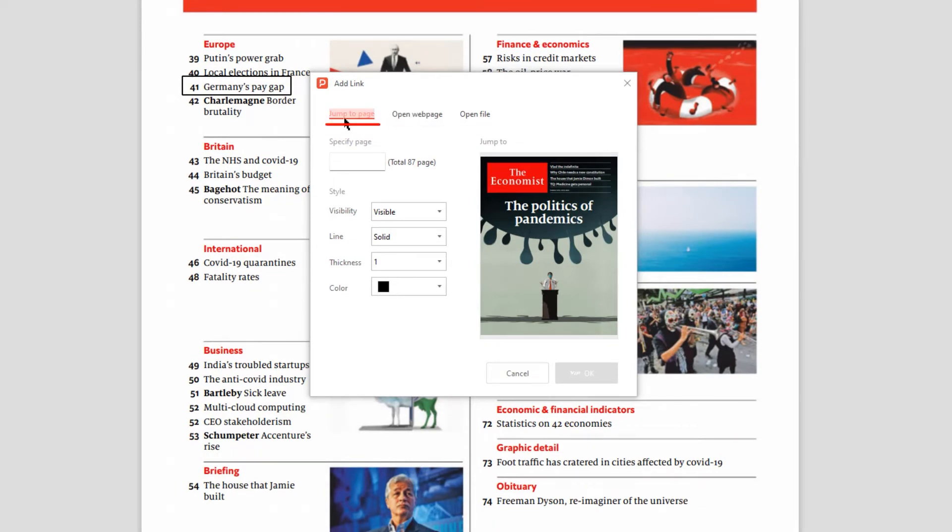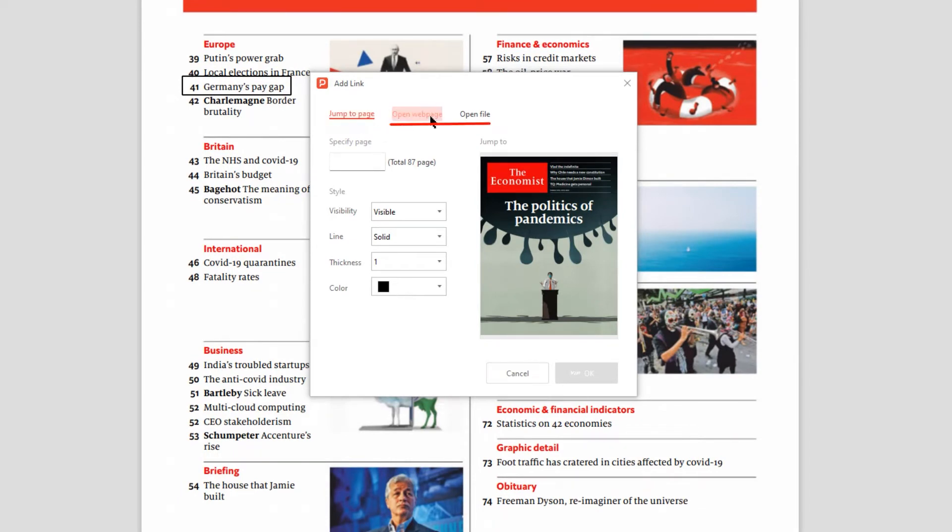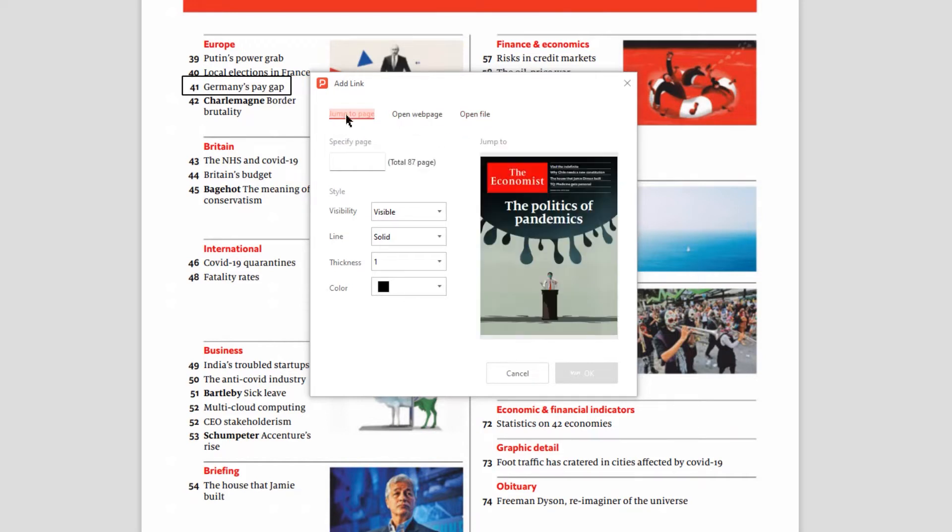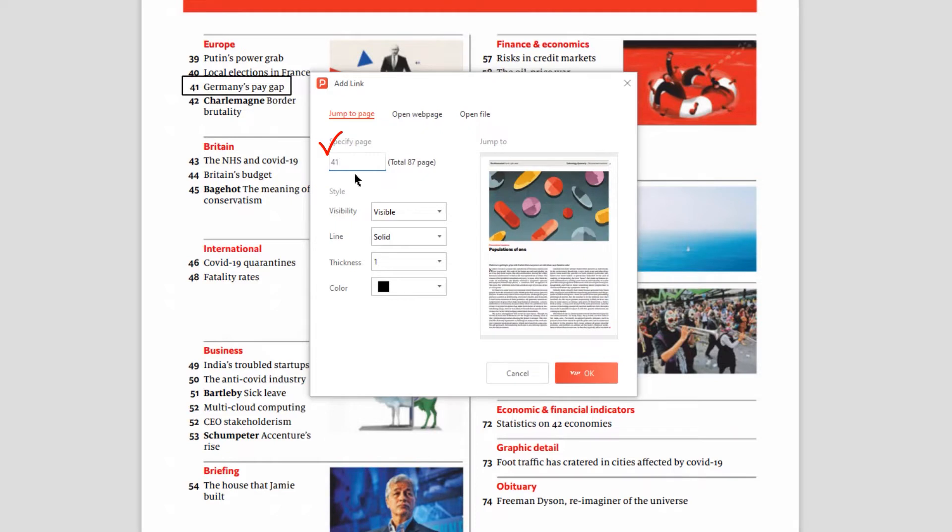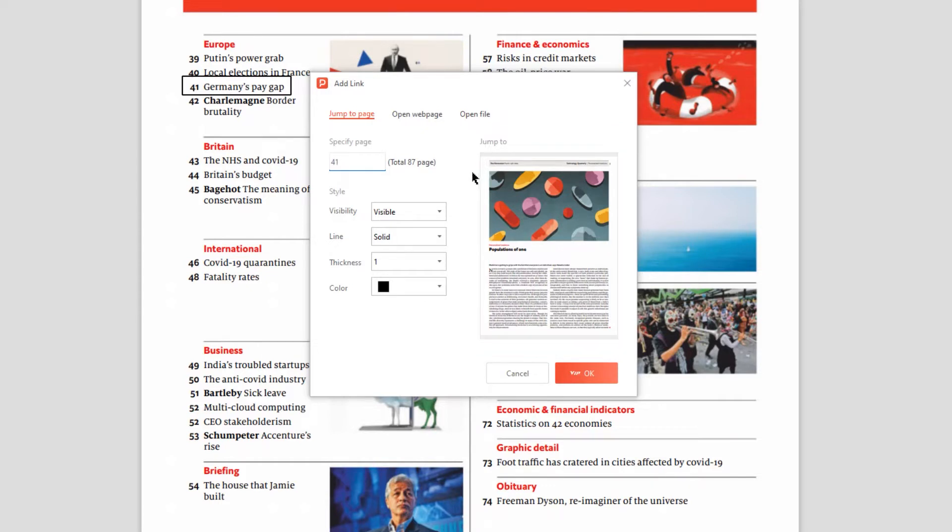Here you will find three options to add internal and external hyperlinks. Under the Jump to Page section, type a page number to which you want to navigate with the hyperlinked text. Once you enter the page number, you can see the preview of the hyperlinked page under the preview section. You can also modify the visibility of the hyperlinked frame, adjust its line type, thickness, and color if required.